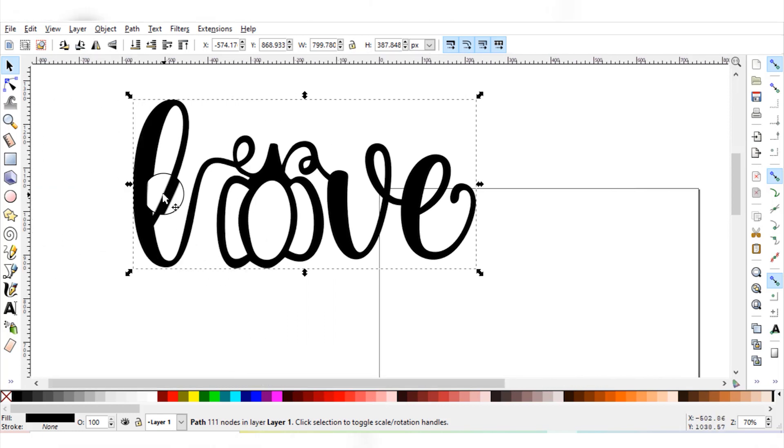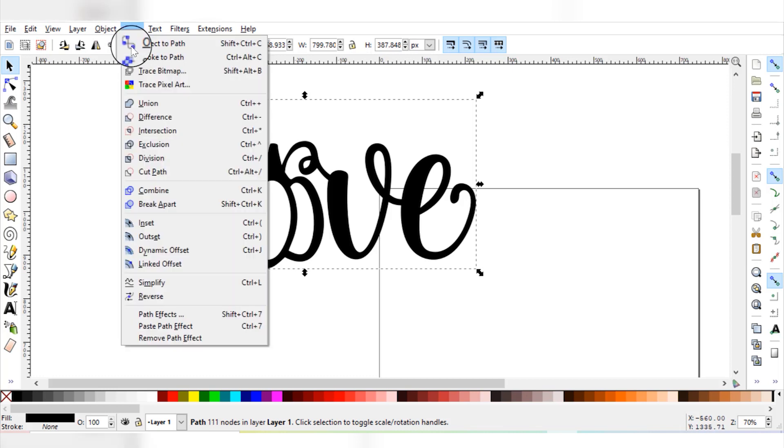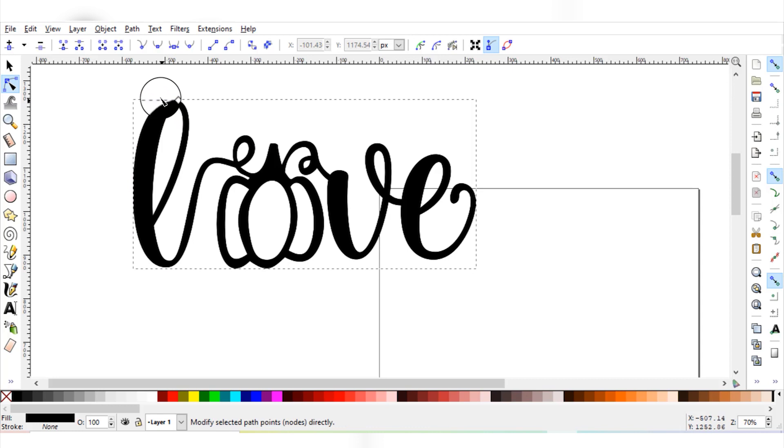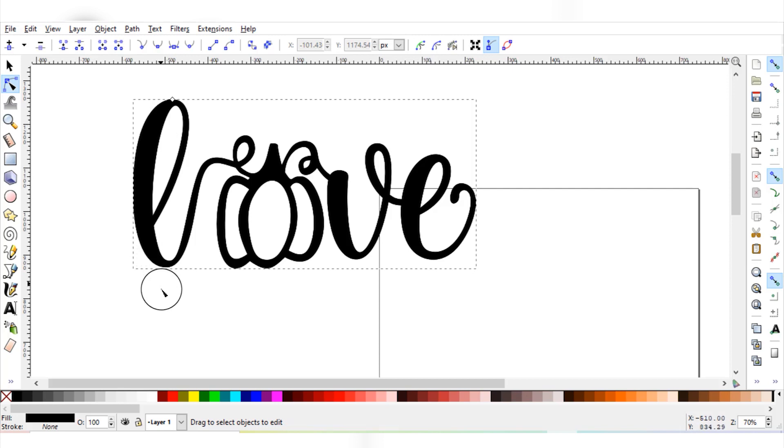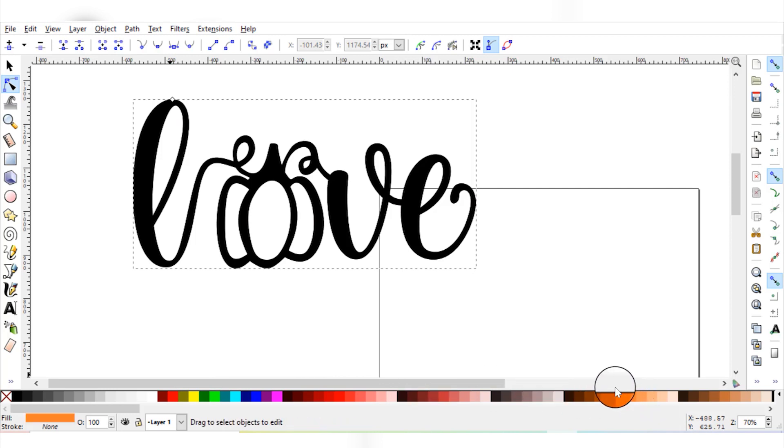So let's go ahead and create this offset. Make sure your object is selected and then you need to go to Path, Linked Offset. Then you're going to see this little diamond pop up at the top of the outline of your design. This is good because that means that the linked offset is working on your object. Then you want to go down to these colored boxes down here and you can select any color you want. It doesn't really matter, but this is just going to help us see visually the linked offset a little bit better.